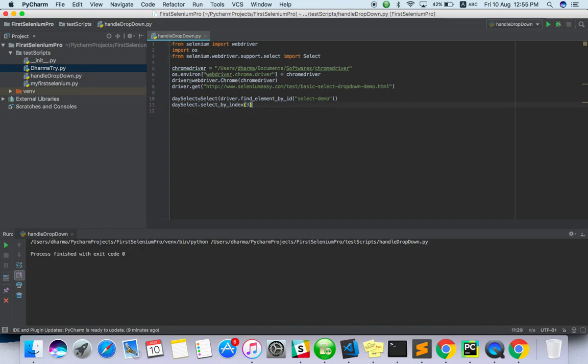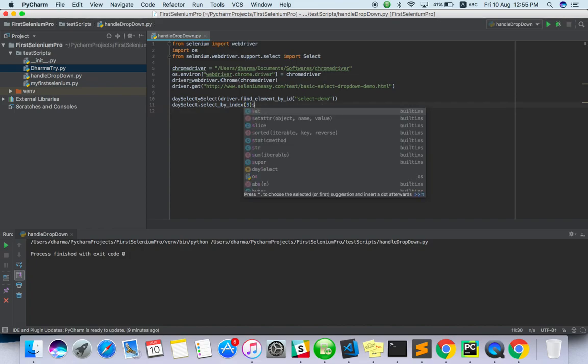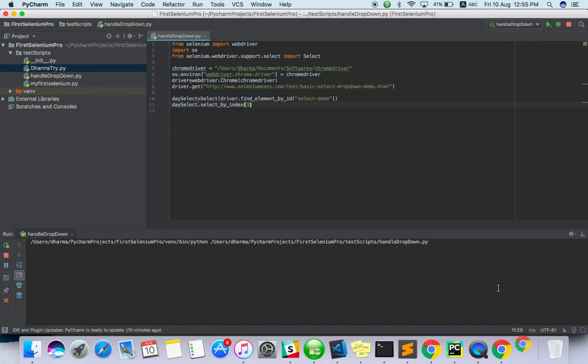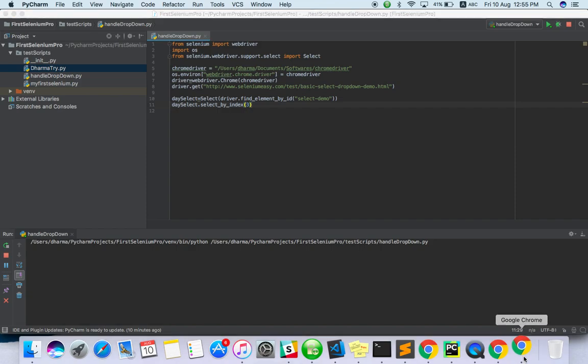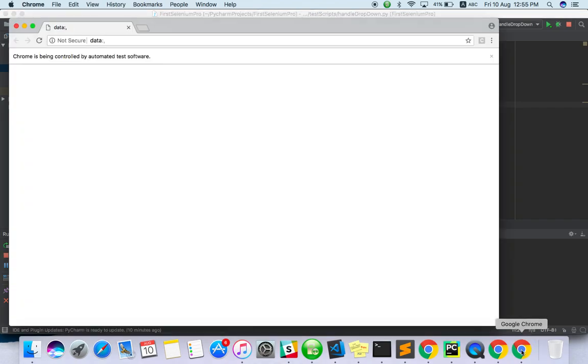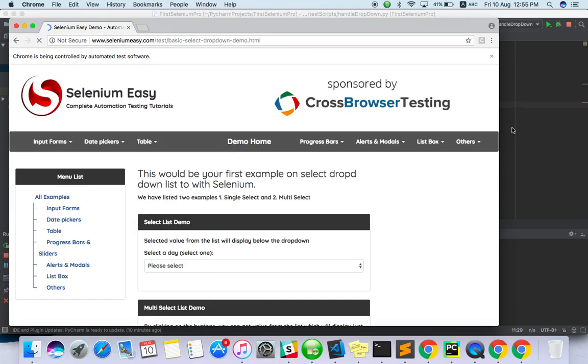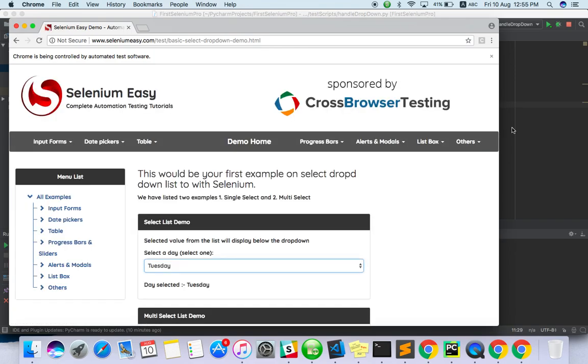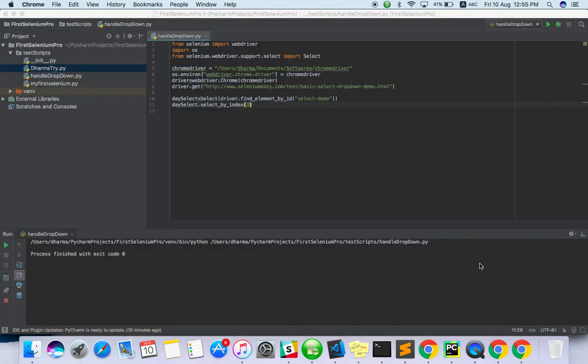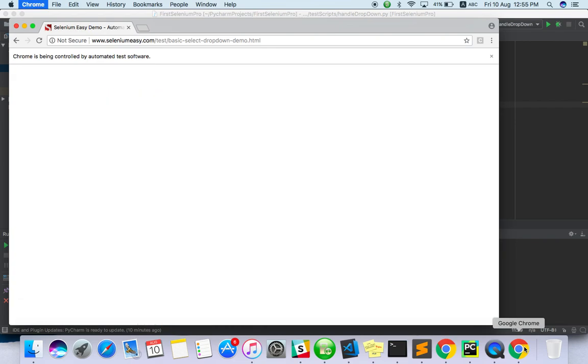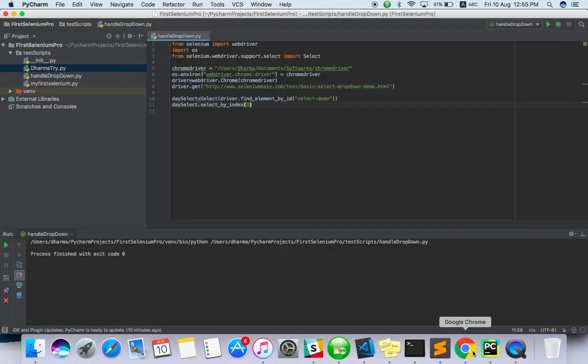Maybe it should select Sunday, Monday, Tuesday. Yeah, it selected Tuesday, so we are able to select. Let me check what all we can do with it.